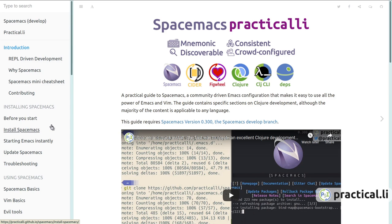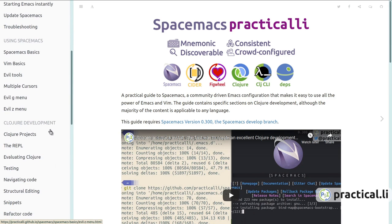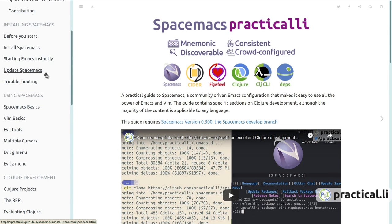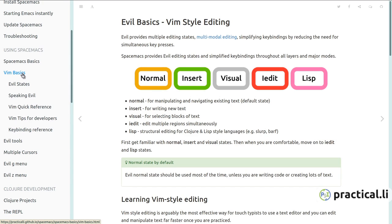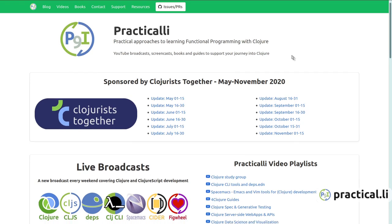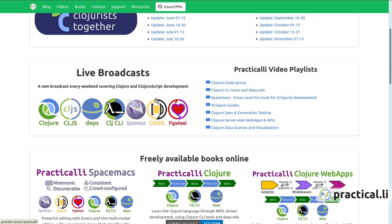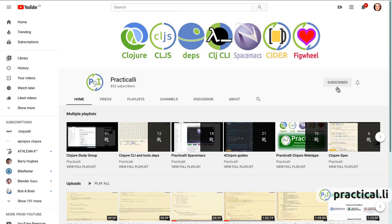Take a look at the Practically Spacemacs book for examples of how to use Spacemacs not just for Clojure development but also general usage of this amazingly powerful editor, and how to make the most out of Vim and evil mode. Visit the Practically website to see all the latest live broadcasts and recorded videos, and subscribe to the Practically YouTube channel to be notified when a new video is released. Thank you for watching and good luck with your own development projects.